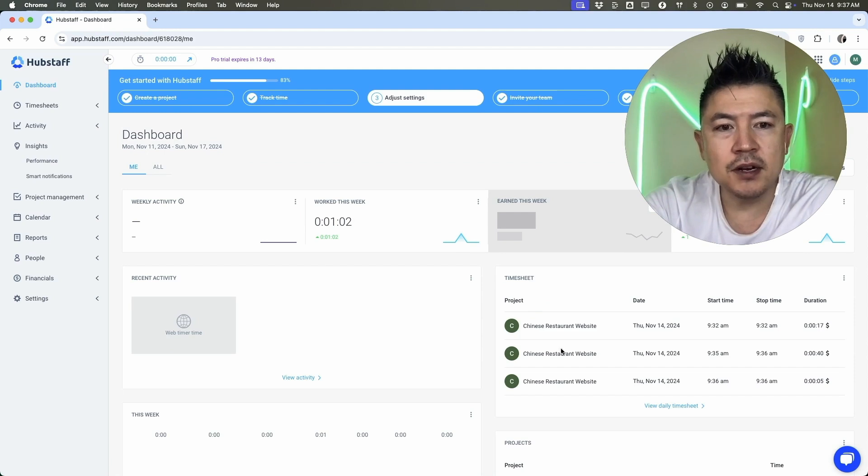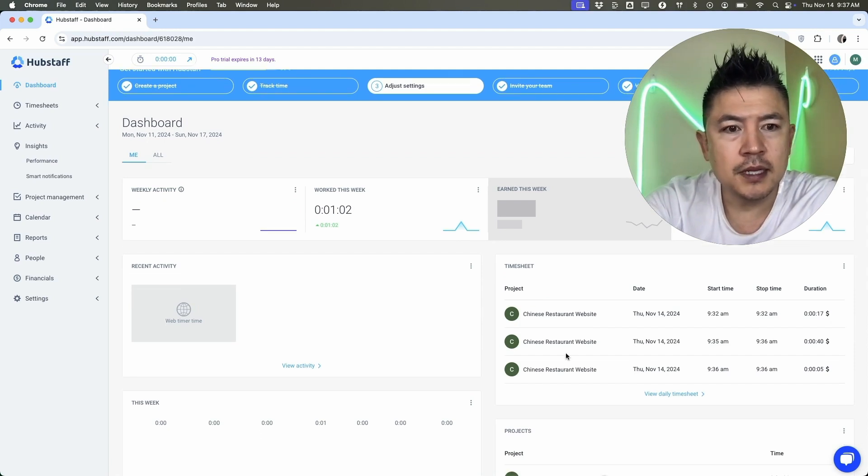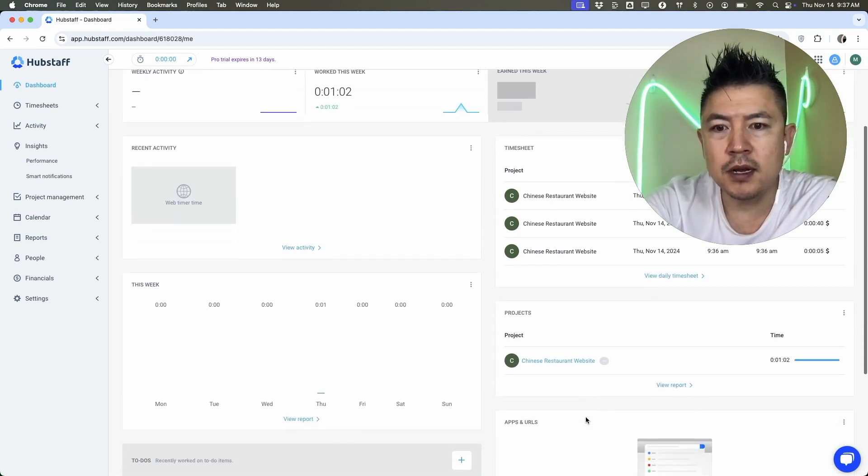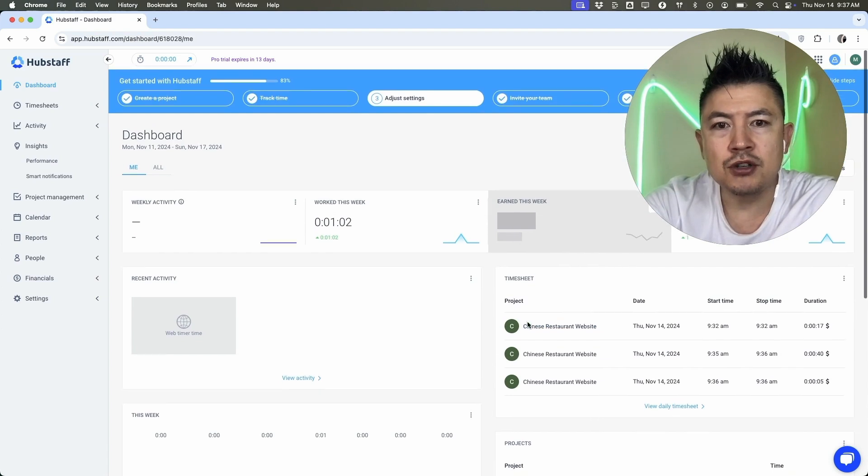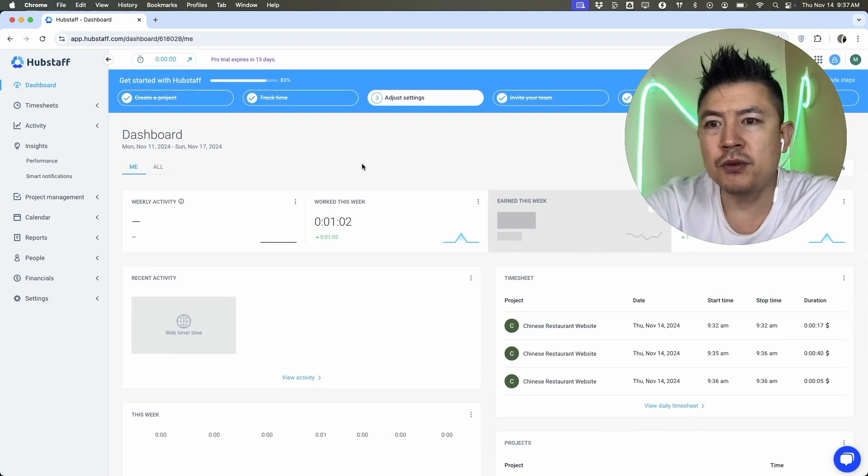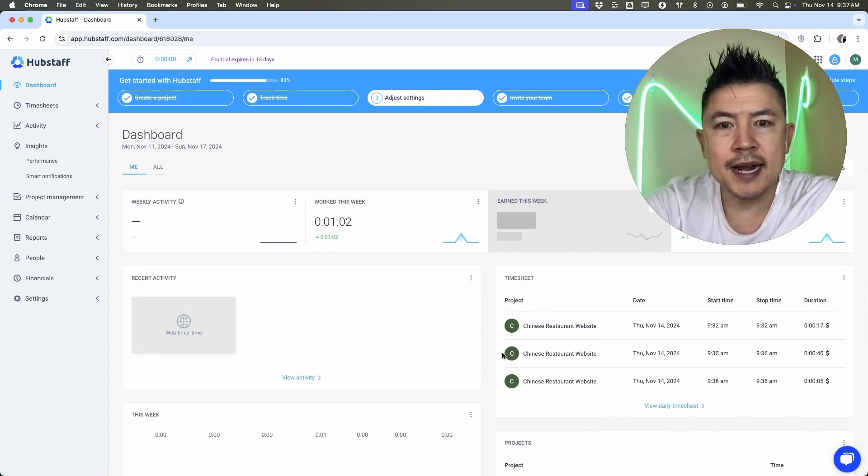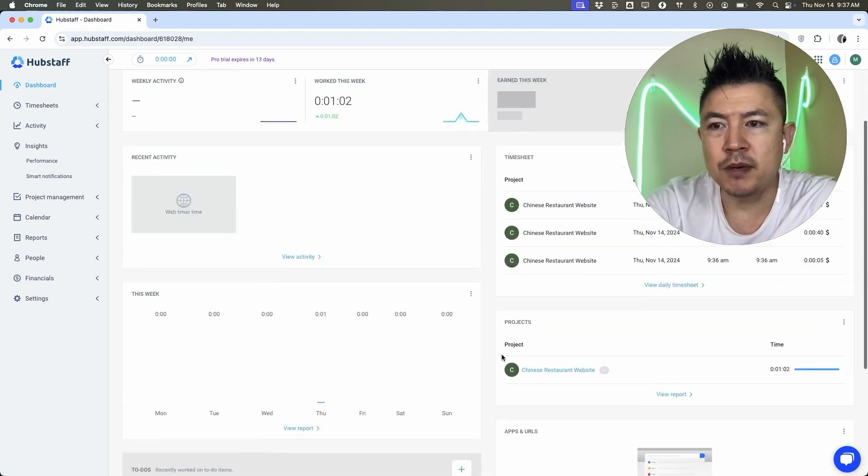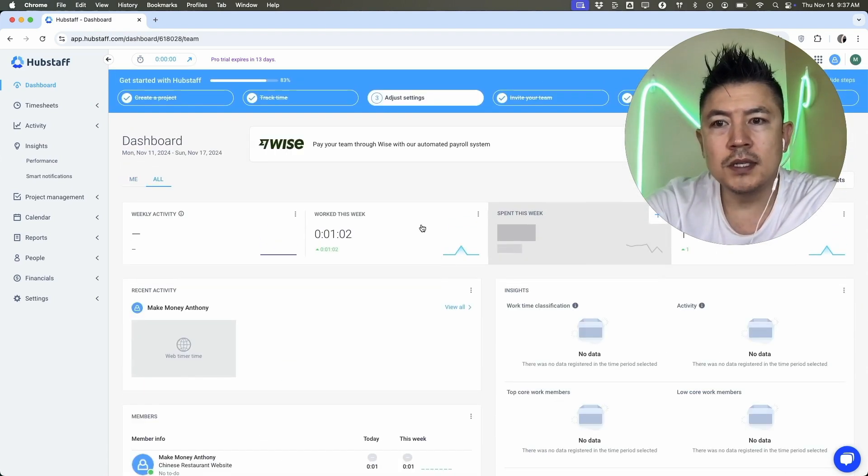And then right down here on the timesheet, it's going to show my billable time. It also shows the projects that I was working on. So as you start to track more and more time through the weeks or through the month, more data is going to populate inside of these reports. So once this time has been calculated,